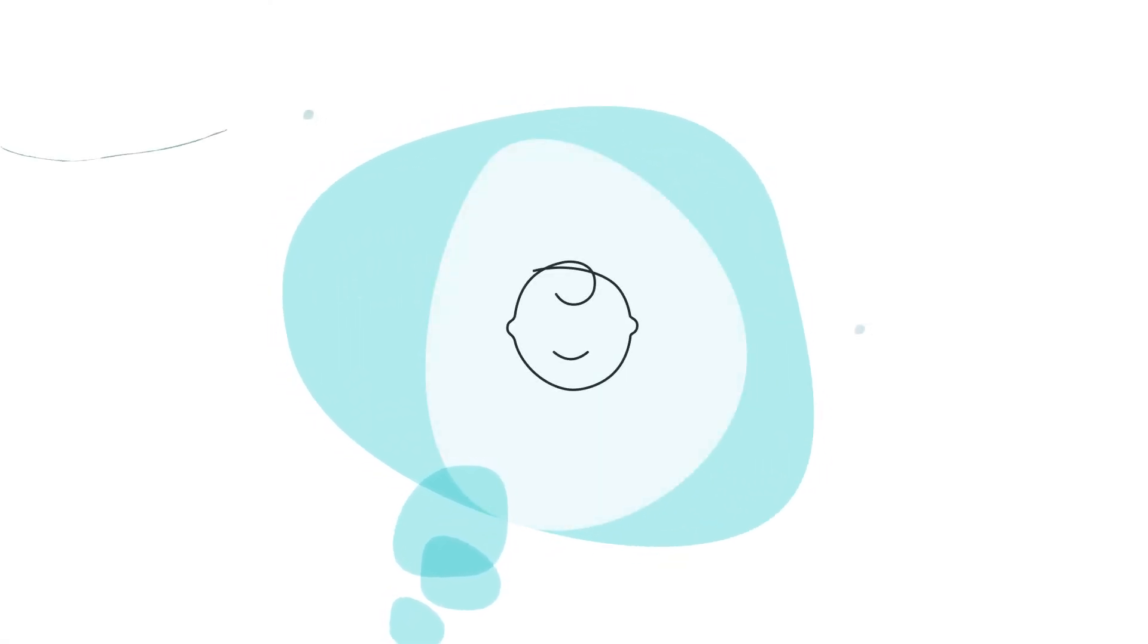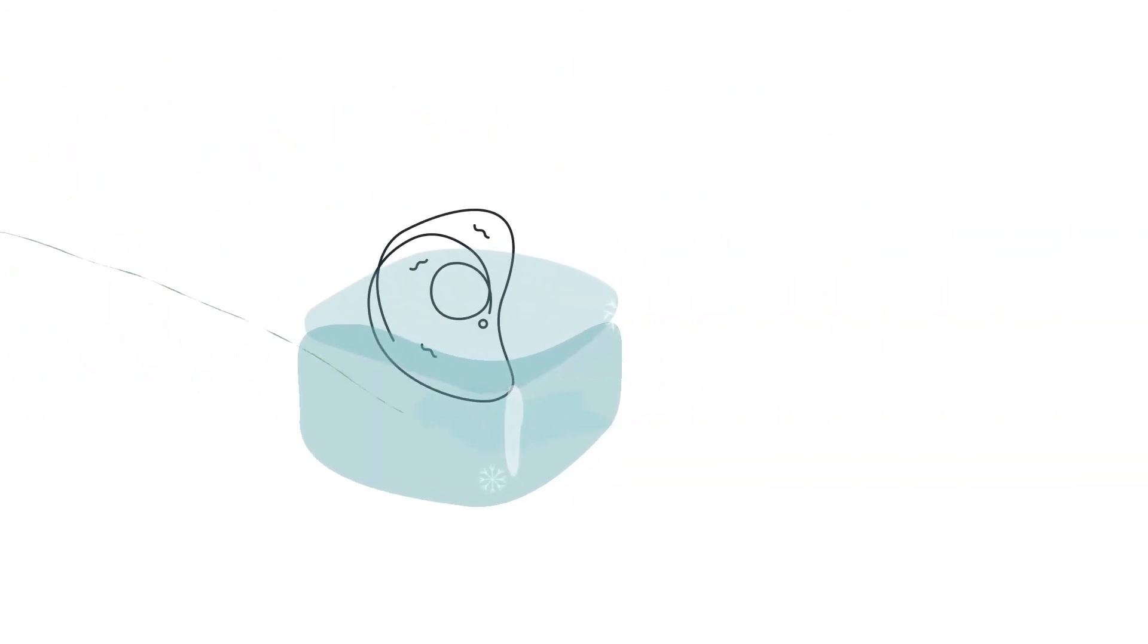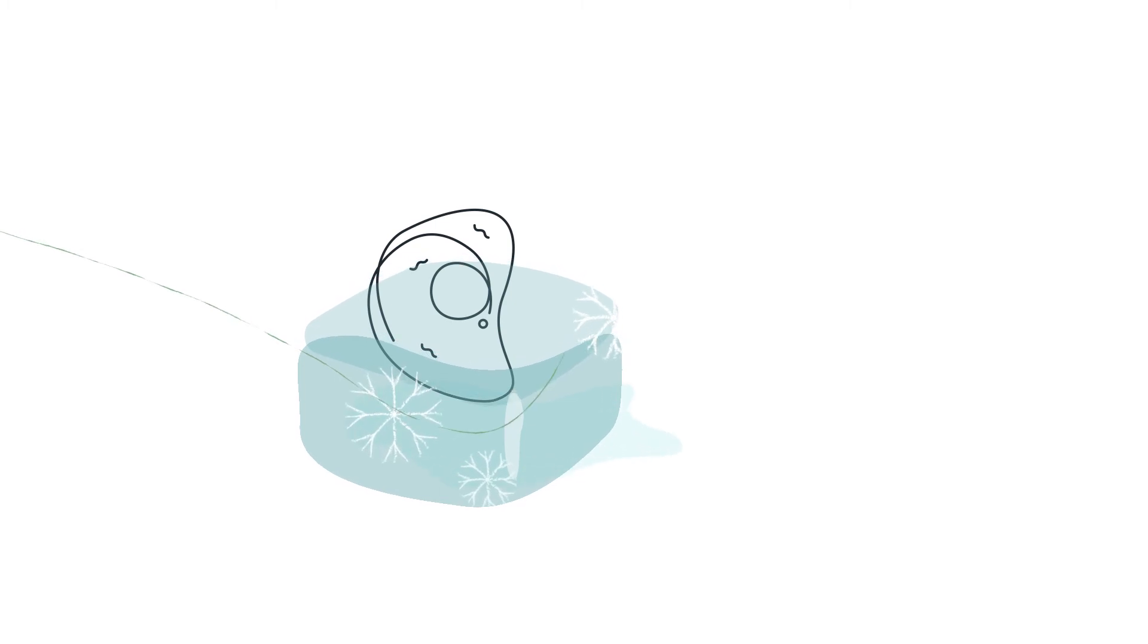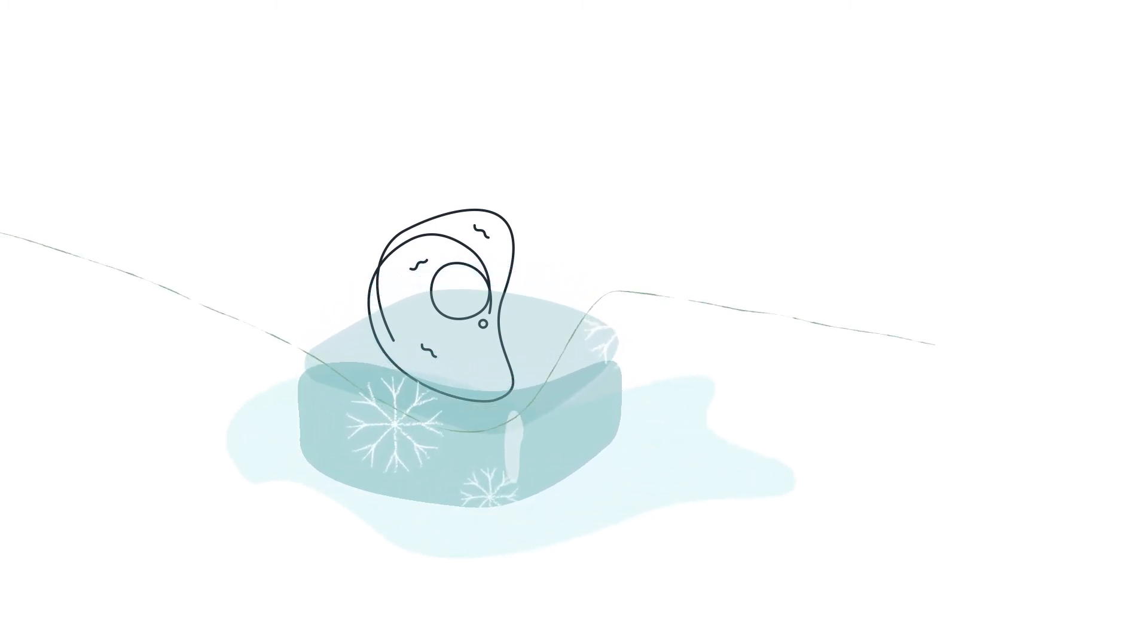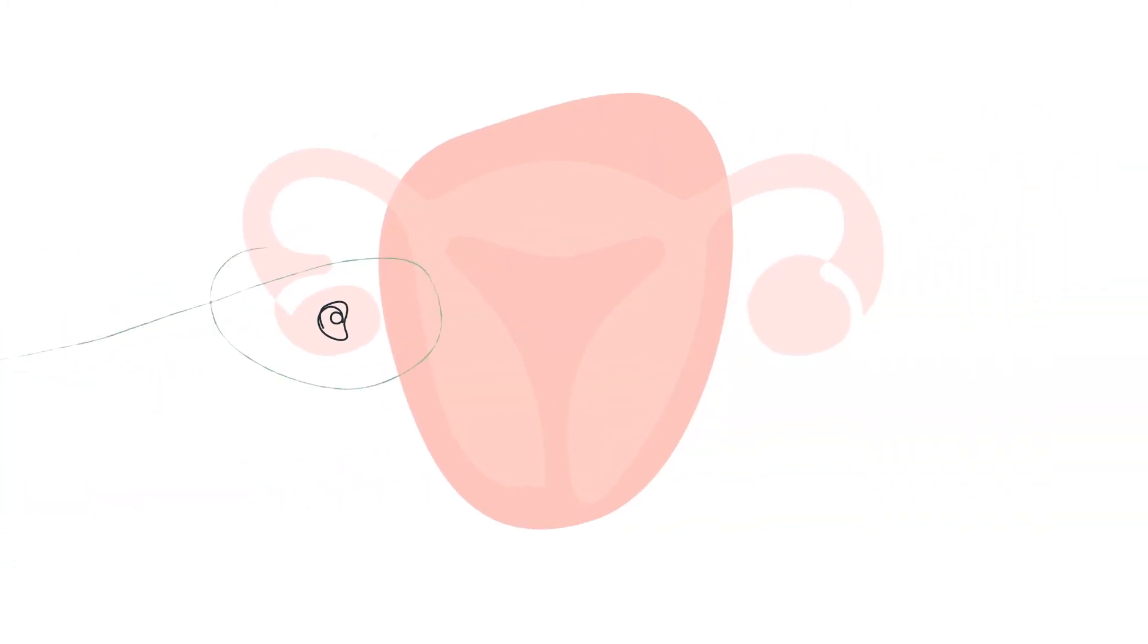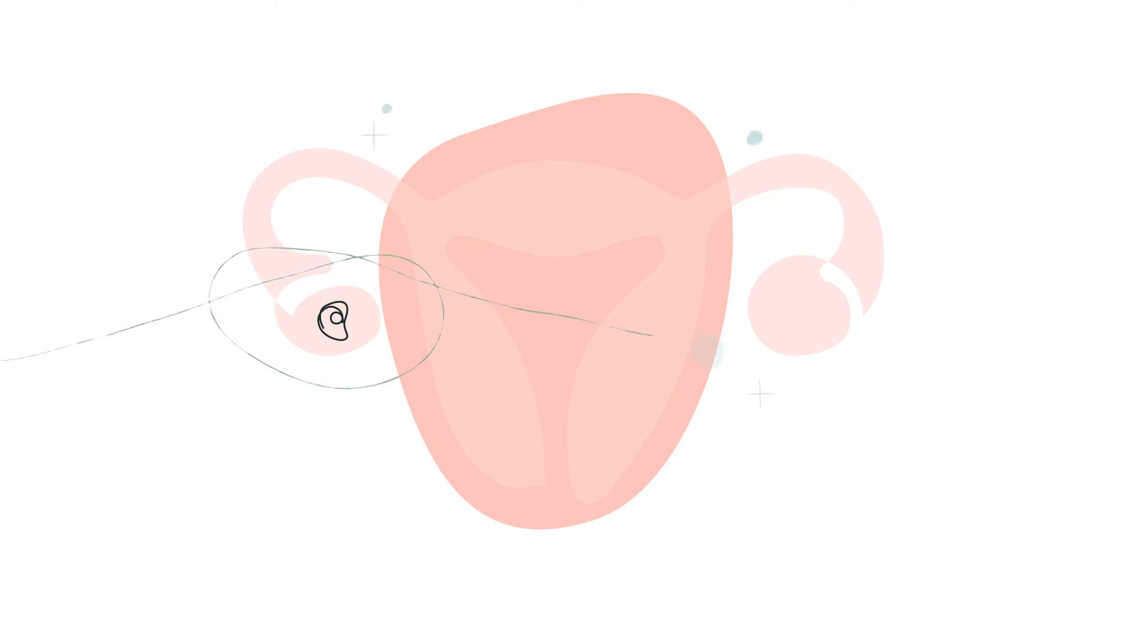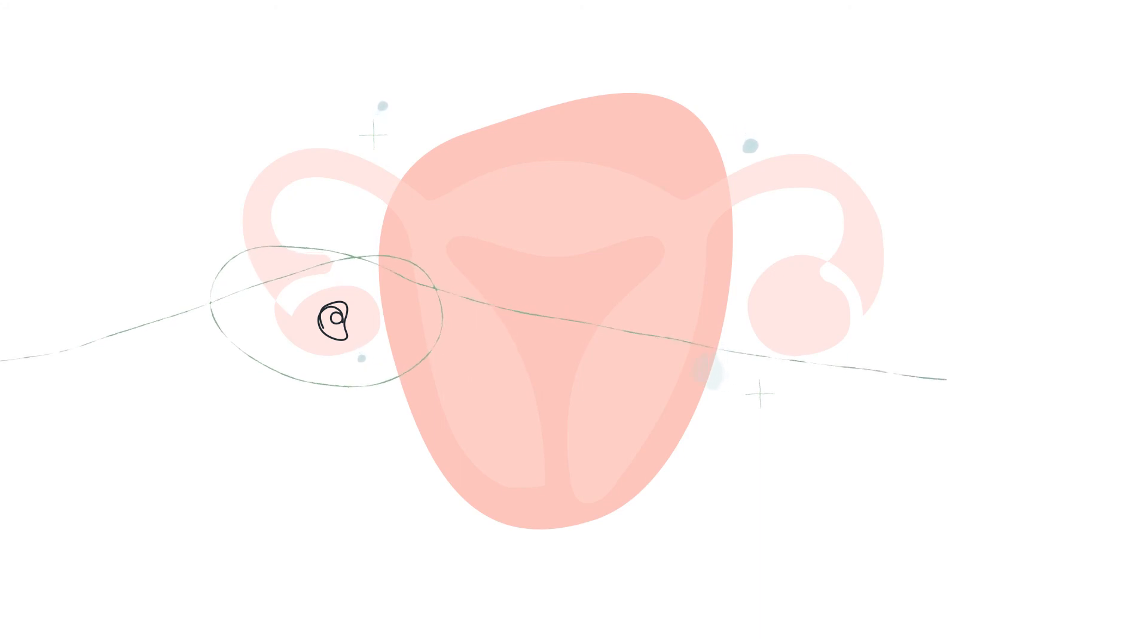In the future following recovery from the cancer treatment, if a woman wants to conceive her ovarian function can be tested. If the ovaries are not functioning, the frozen ovarian tissue can be thawed and transplanted or grafted by another laparoscopic procedure into the pelvis, ovary itself or abdominal wall.